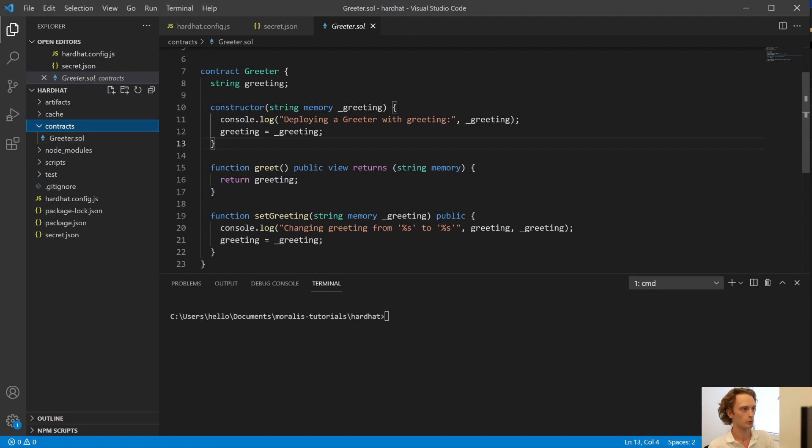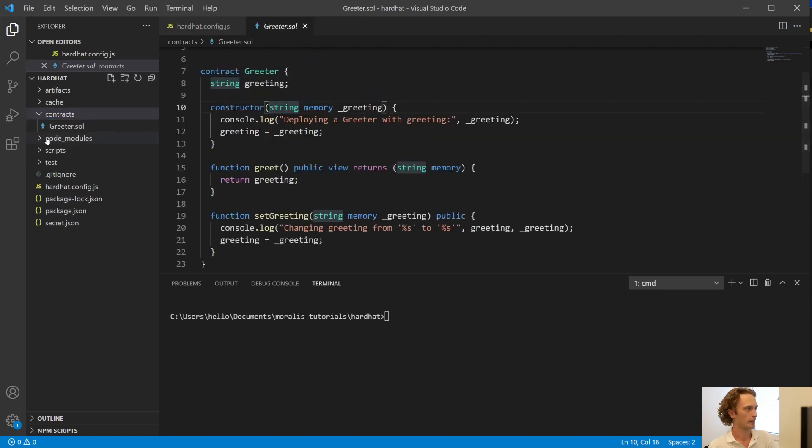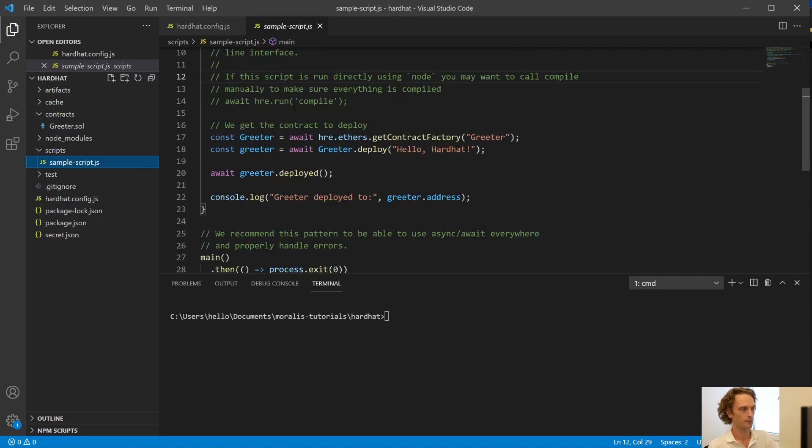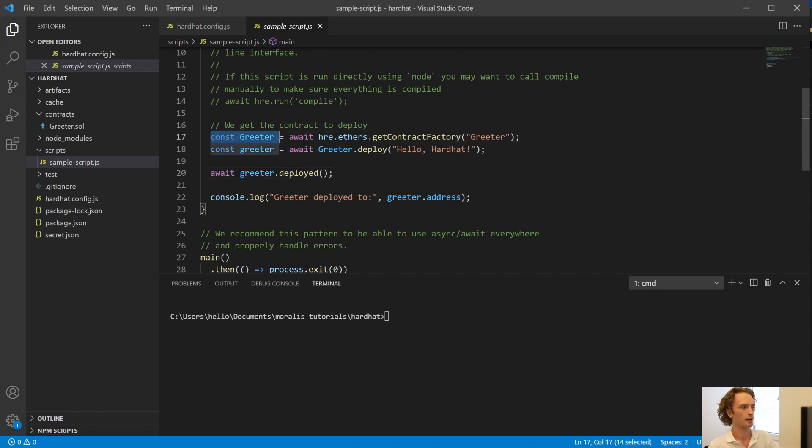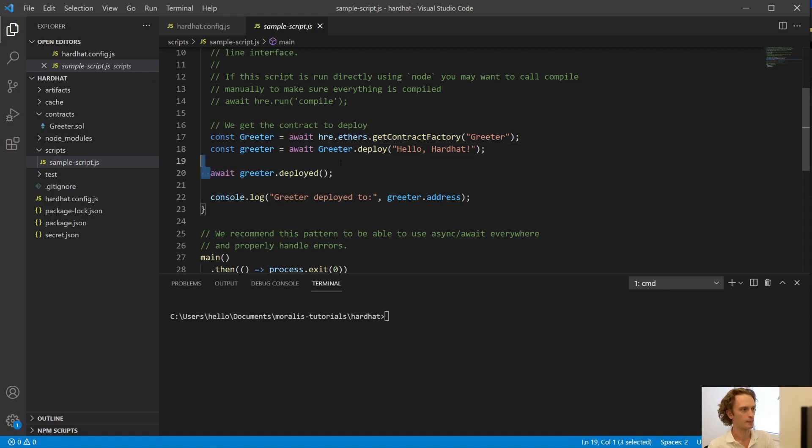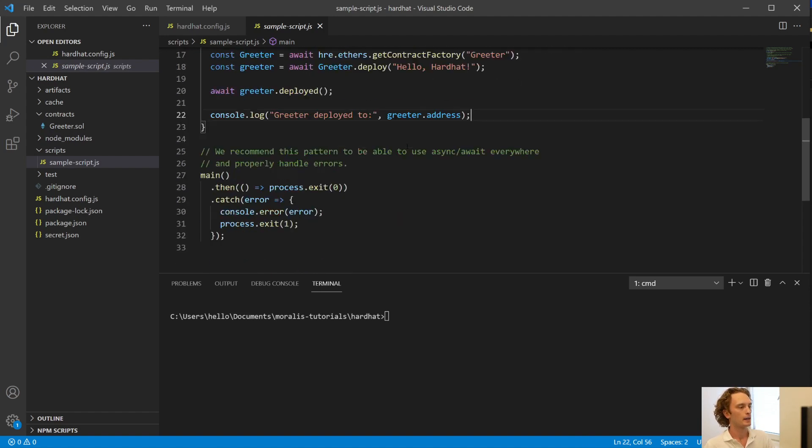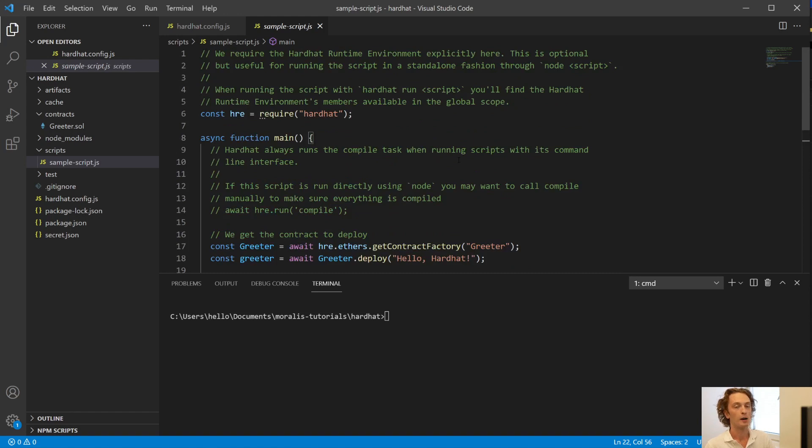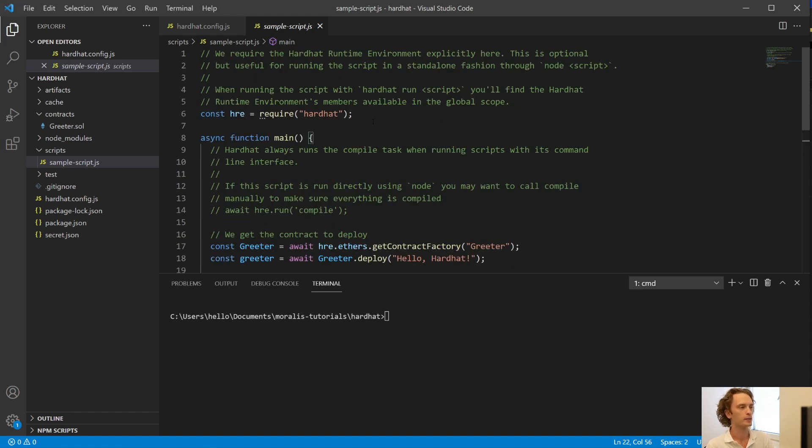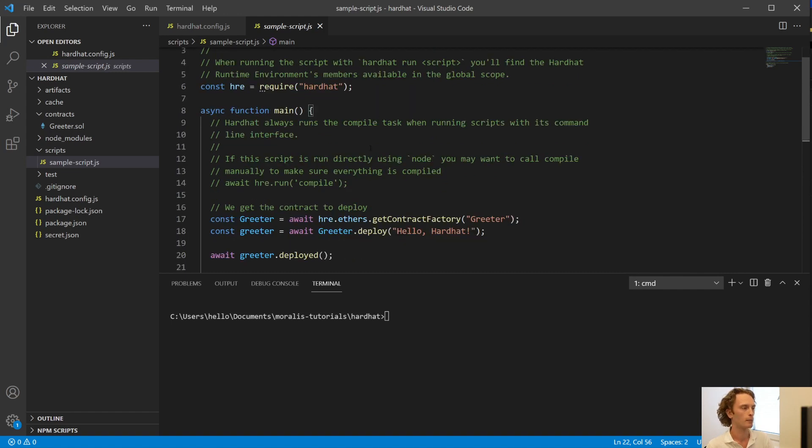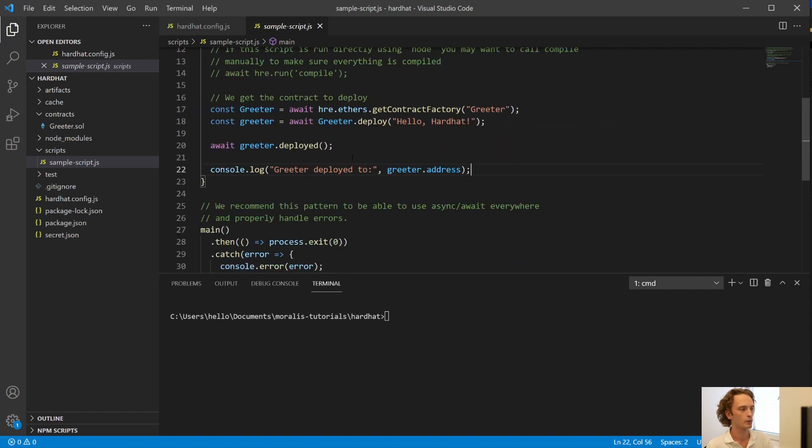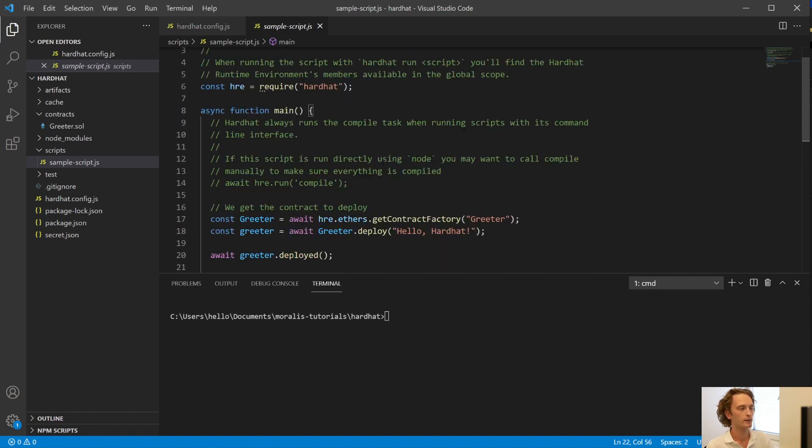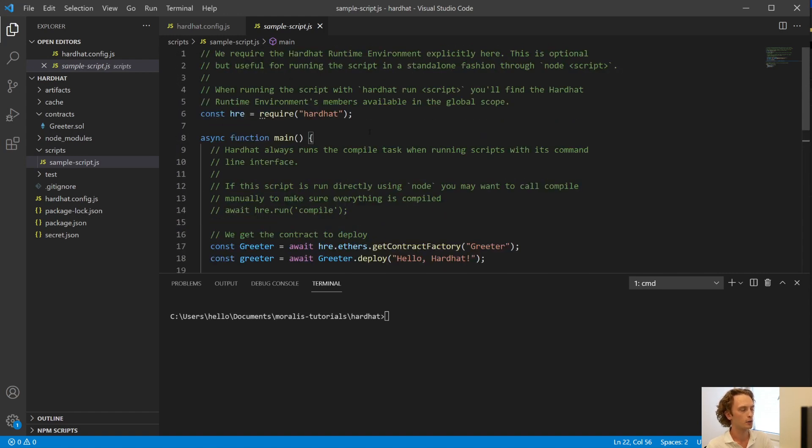So we have a smart contract called Greeter, and then we have a script called sample script which does only one thing: it deploys the Greeter contract by getting the contract factory, by deploying the contract, and then taking the Greeter instance and logging it. This is not a video for going through how to deploy using Hardhat in general. There are plenty of those tutorials, so this is a tutorial on how to do it on a live network. I'm not going to explain what this file does in detail, but it is very simple as it is and you can read the comments.